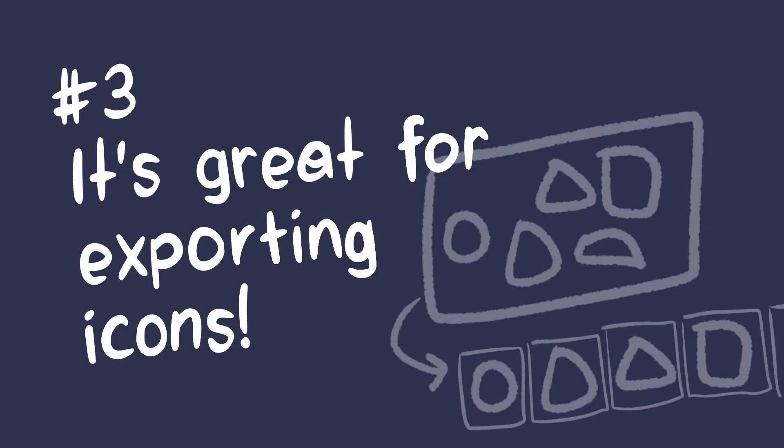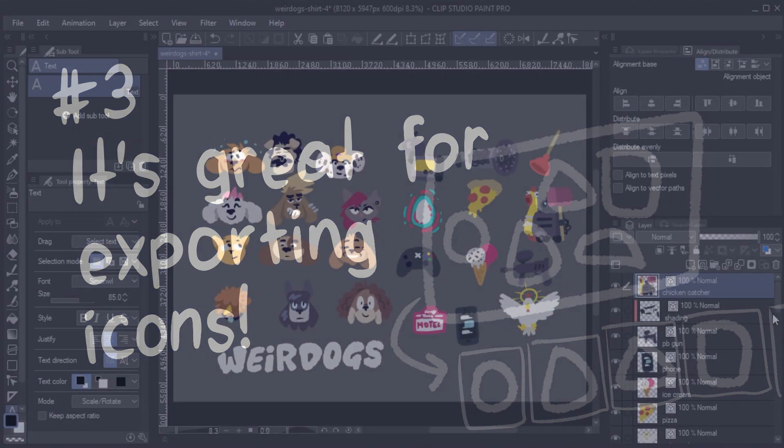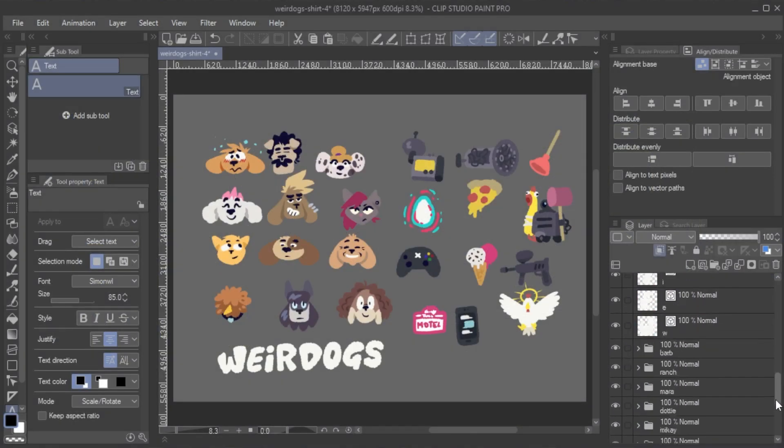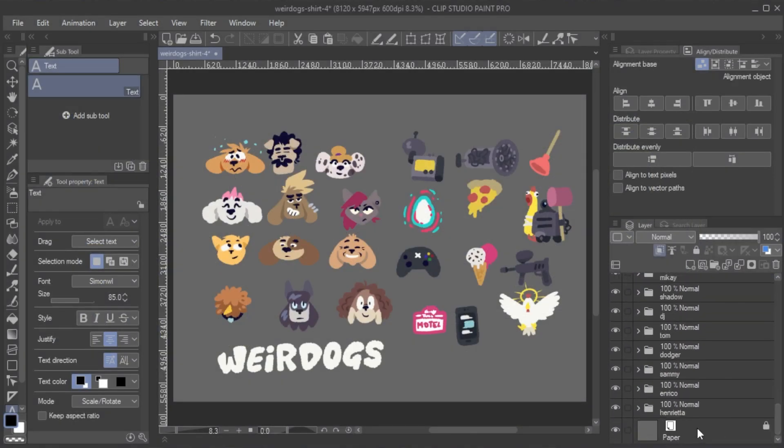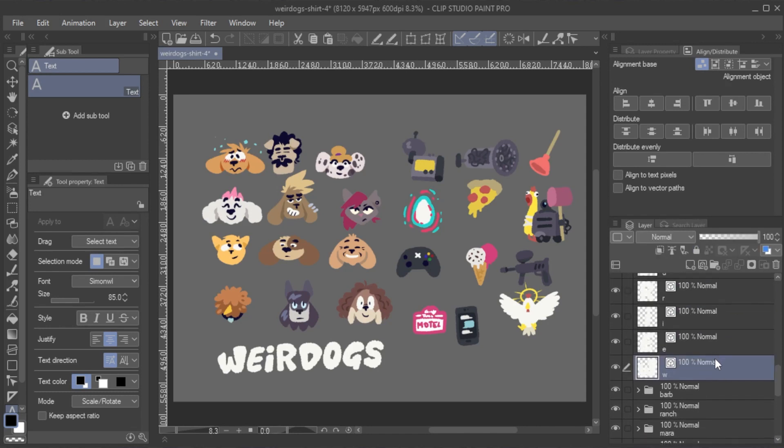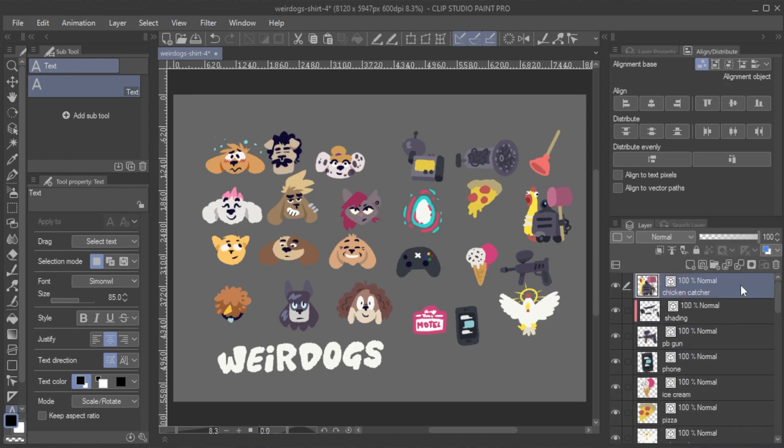Number three, it's great for exporting icons. I decided I want to use all these illustrations here as icons. To do that, I would need to make sure these images are all evenly sized.